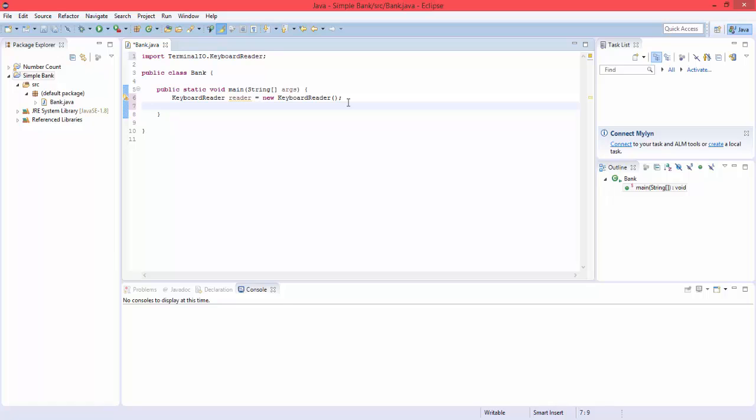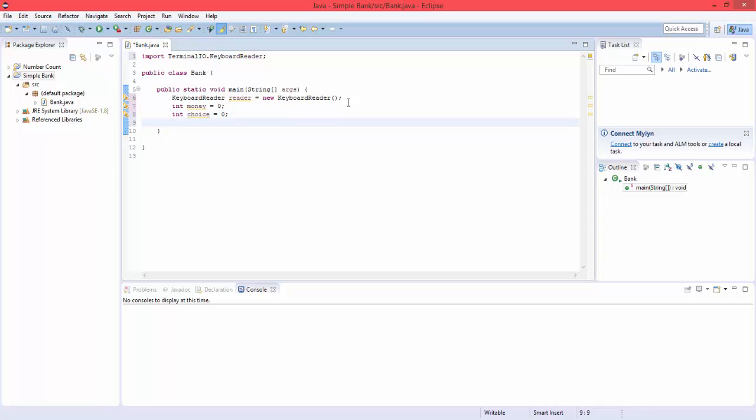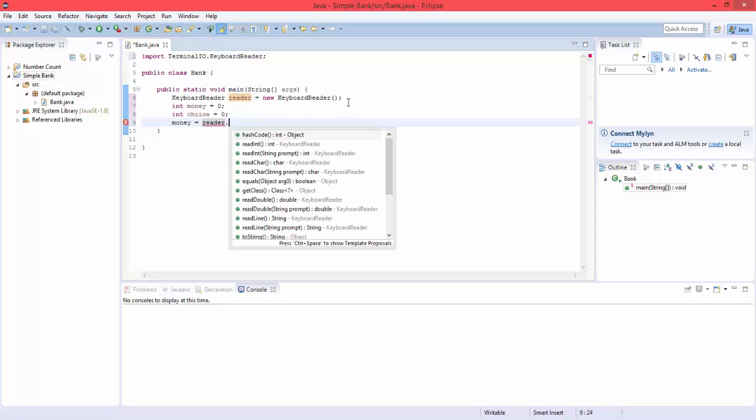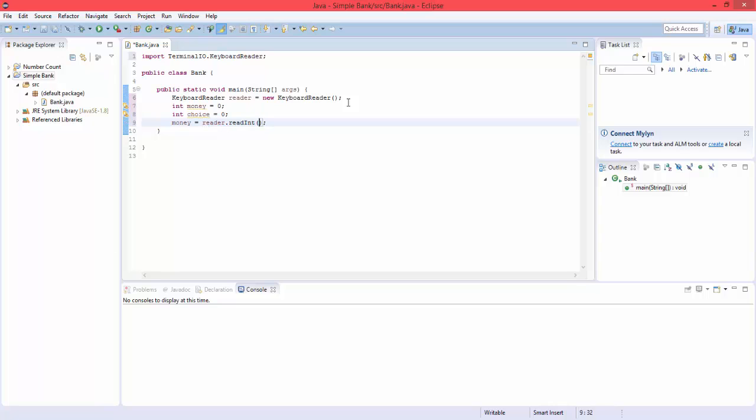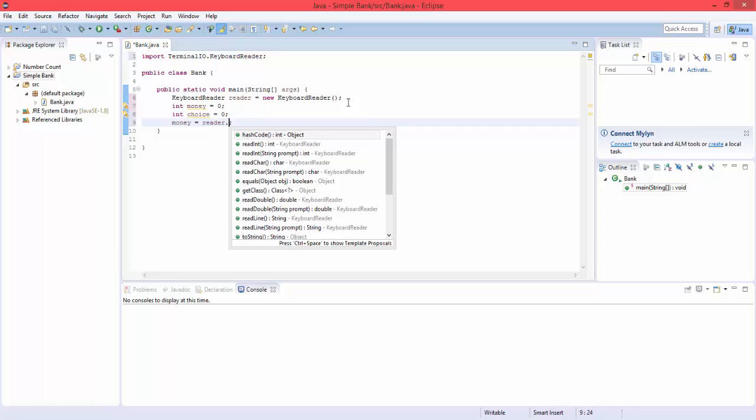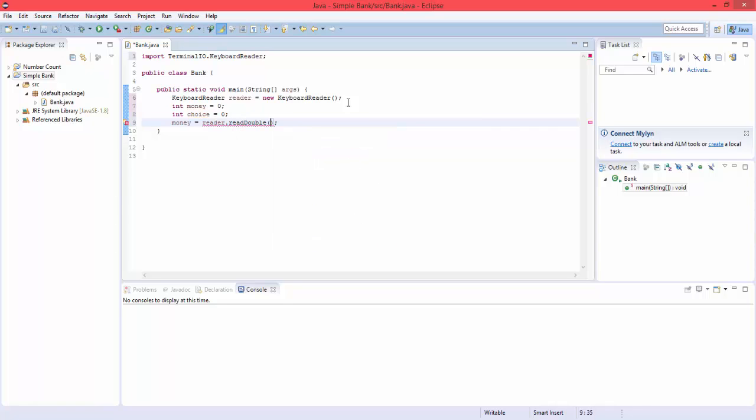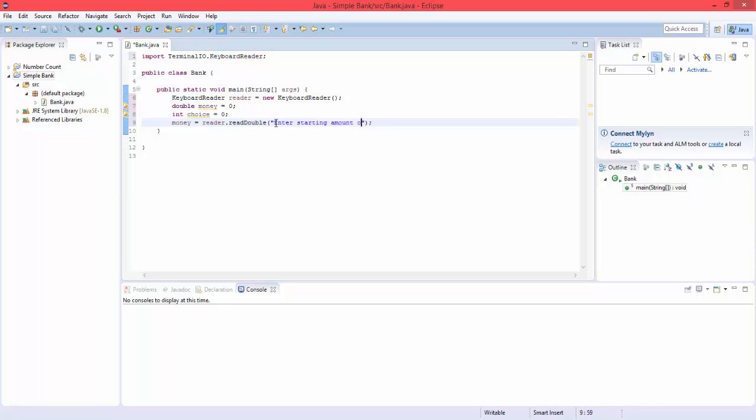So now what we're going to do is create a new variable int money equals zero, and also int choice equals zero. So now money equals, we're going to ask the user to enter their starting amount of money. So reader.readint, we can do doubles, but it doesn't really matter. Read double, then we'd have to make this double then. Enter starting amount of money.